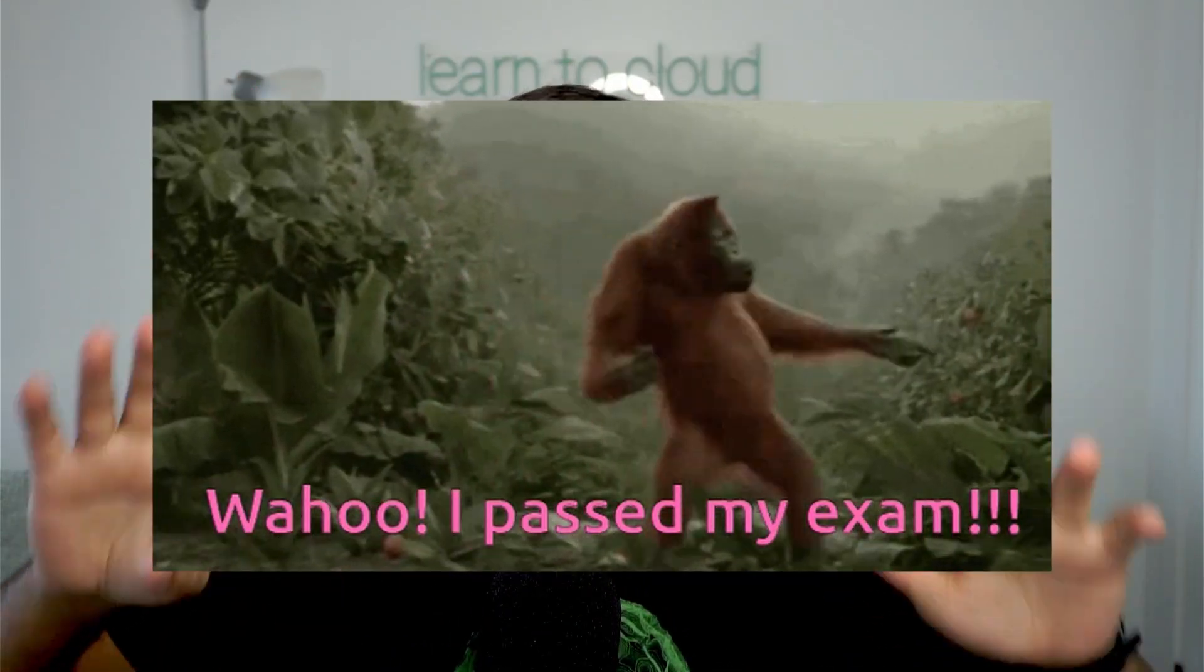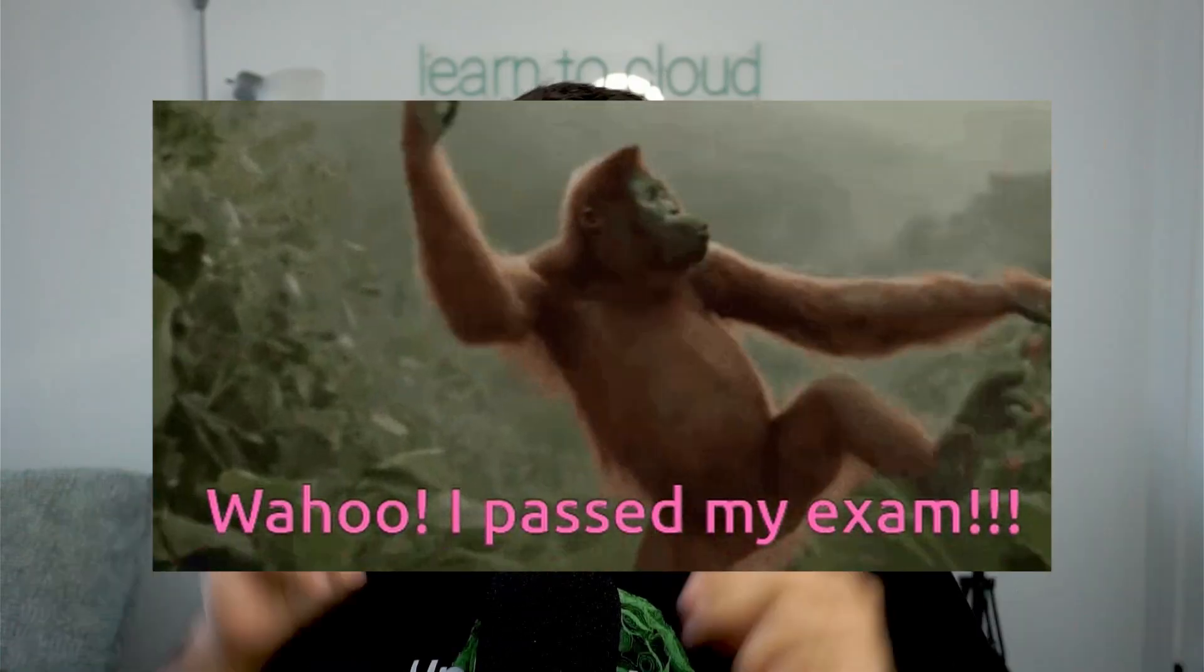I know you want to ask how I prepared for this certification. I didn't use any course or practice exams.